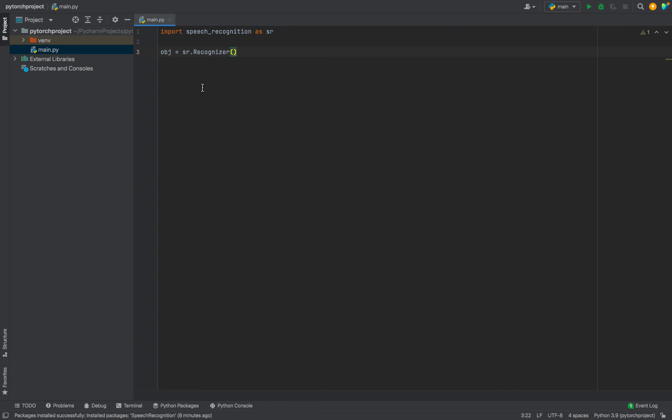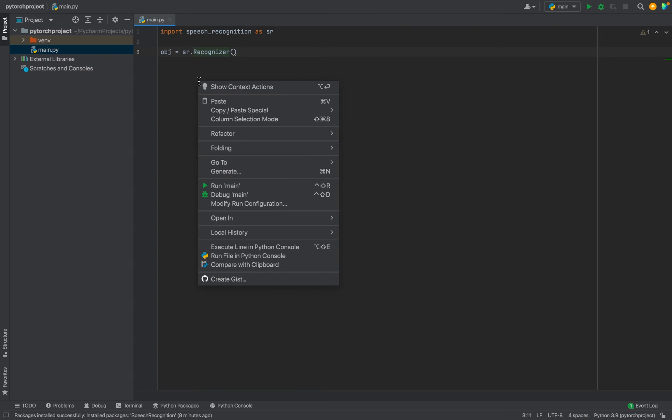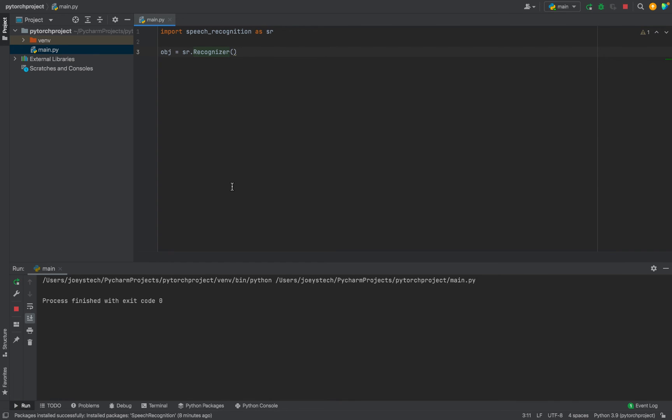I'm going to right-click here and click on Run Main. And there you go, process finished with exit code zero. That means the program executed successfully and this proves that we have successfully installed Speech Recognition library in PyCharm.